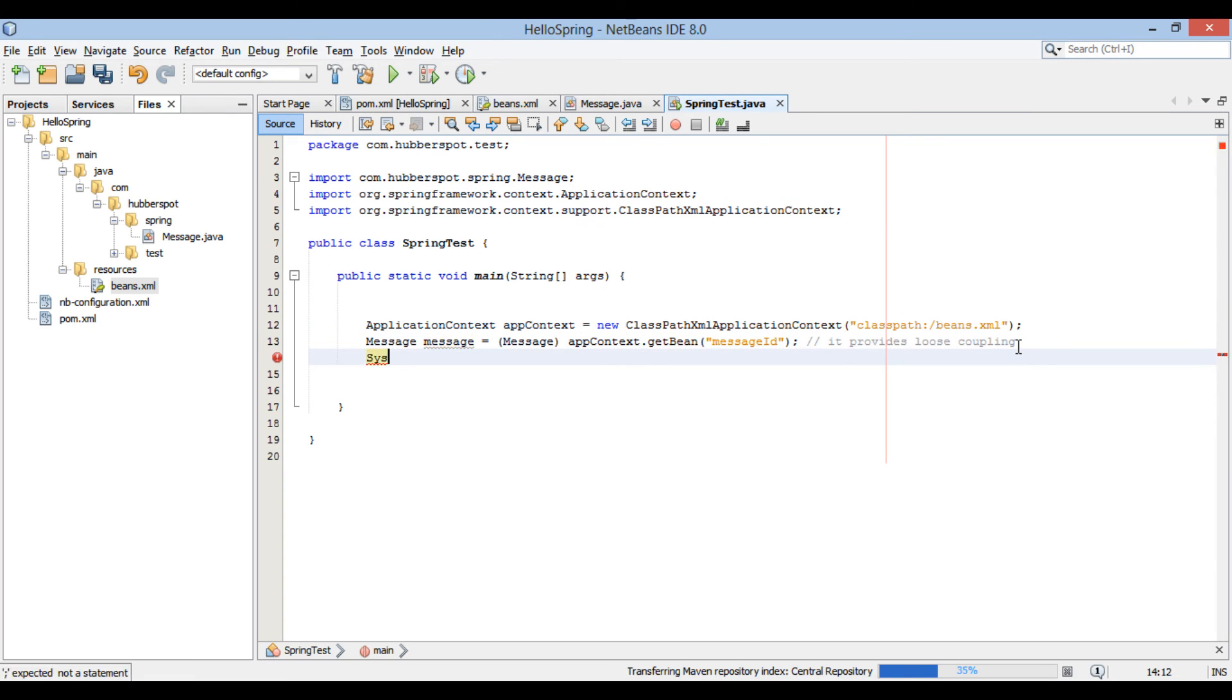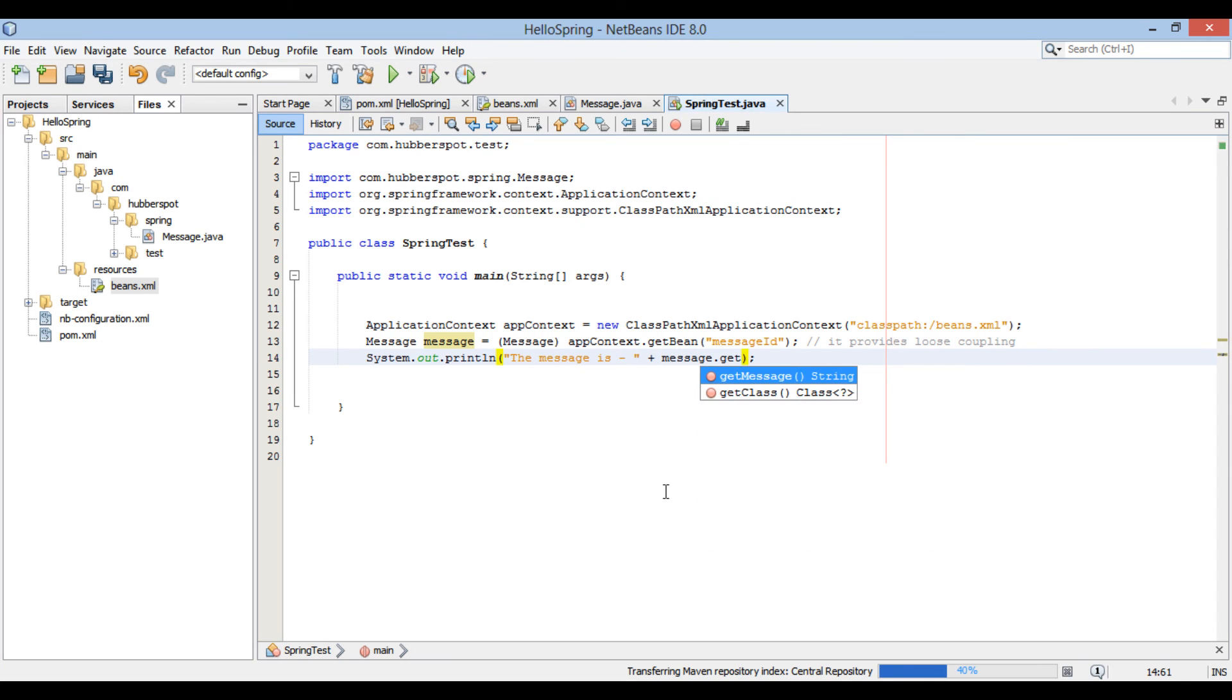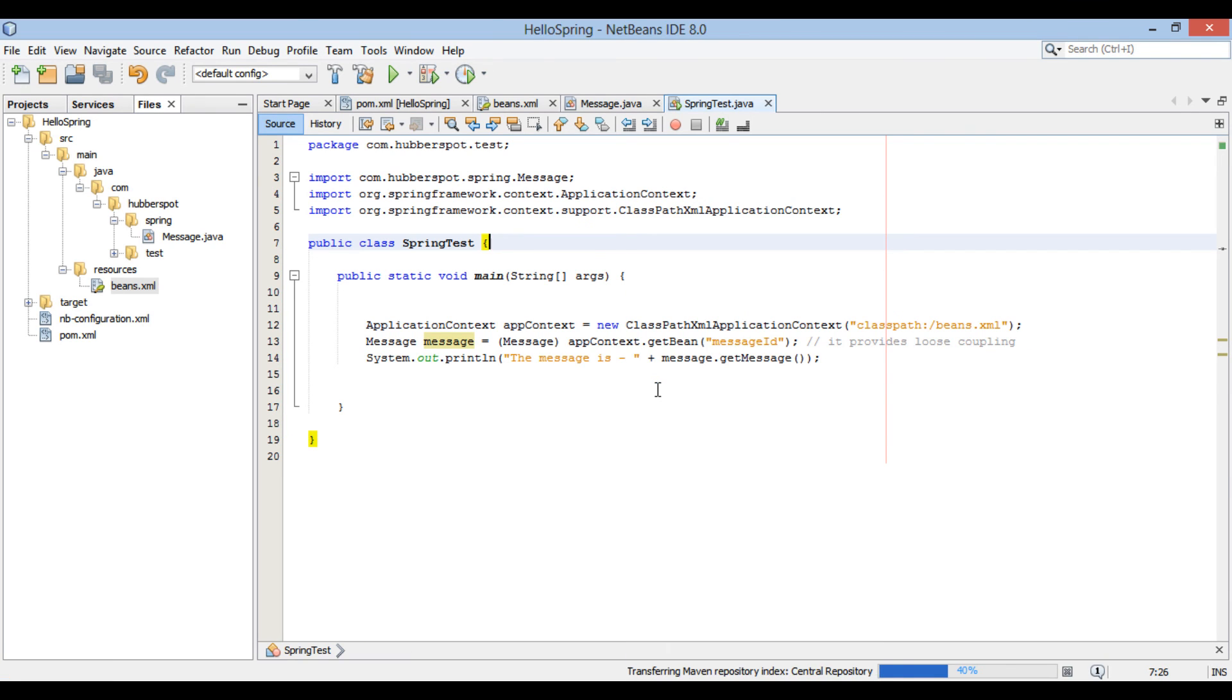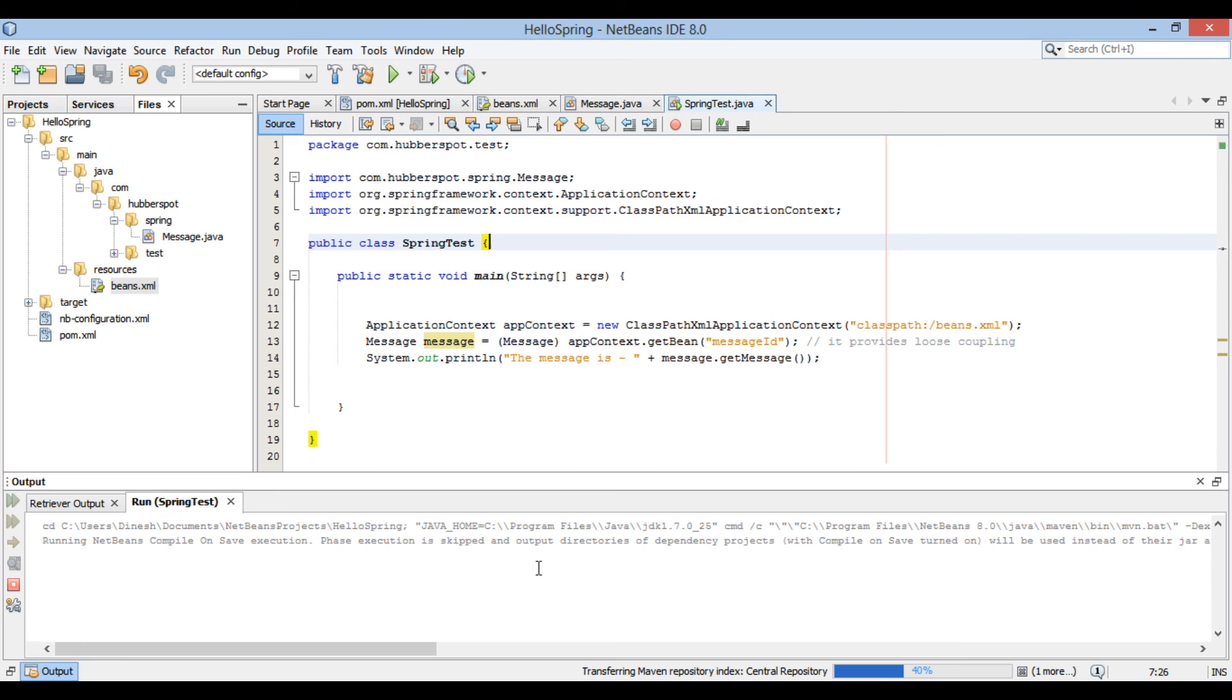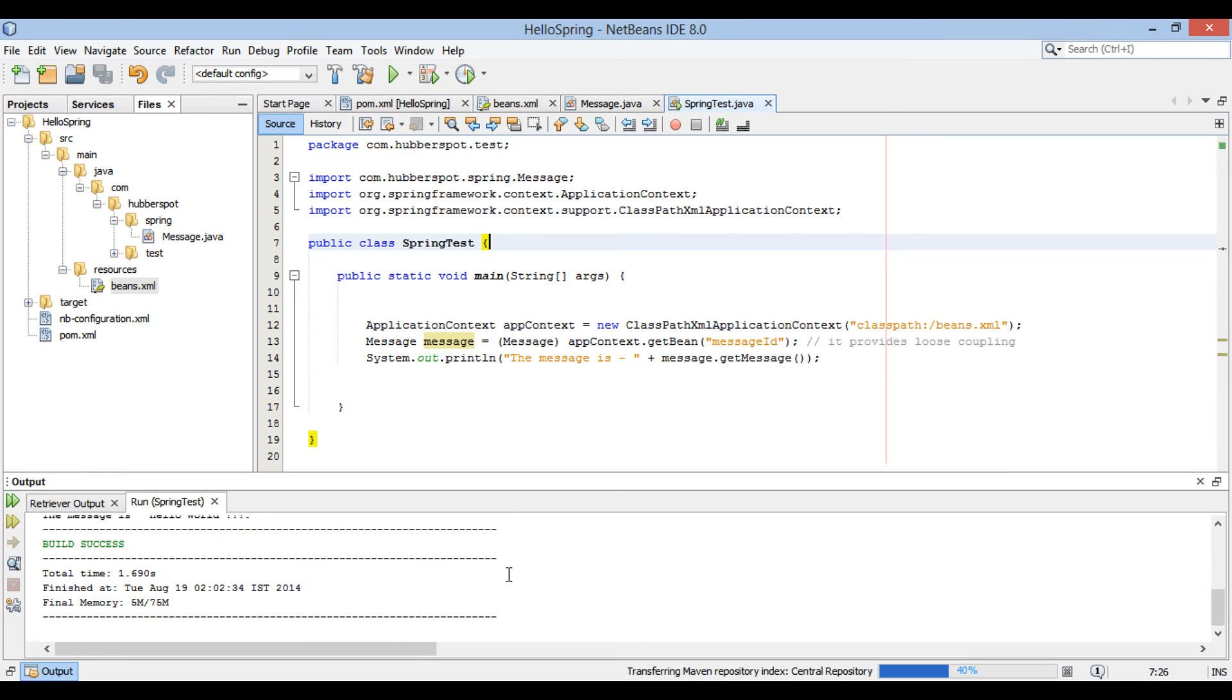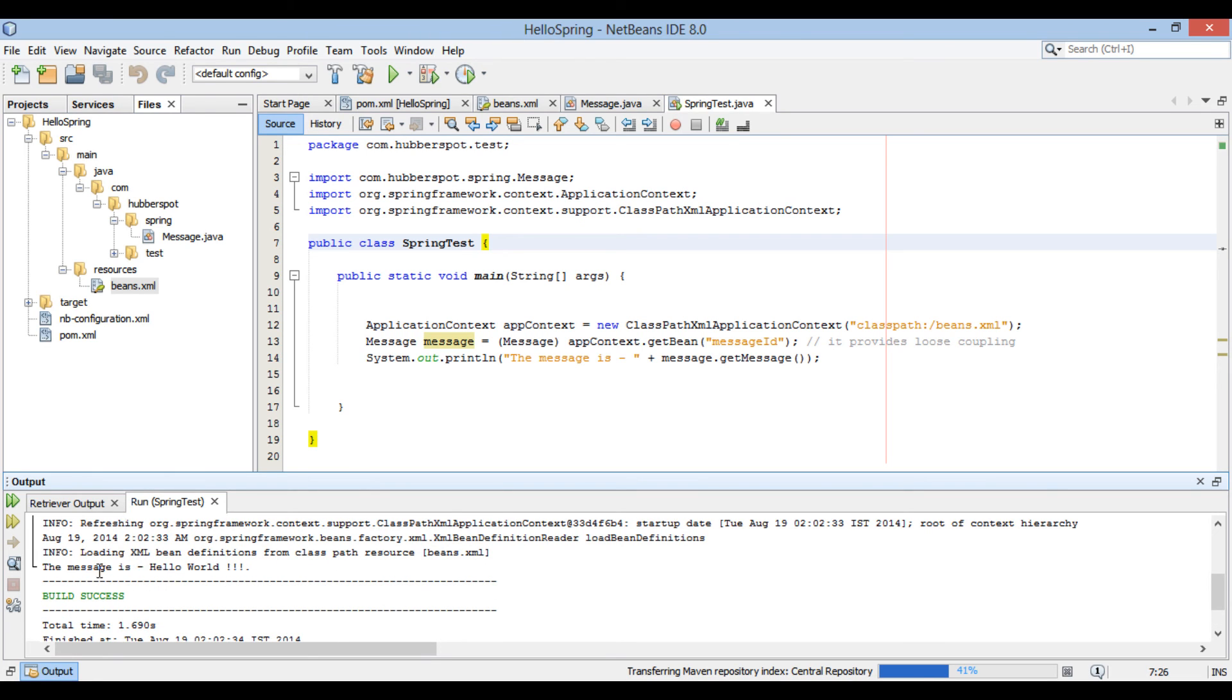Let's move ahead and print out value of message property on java console. Run spring test. As you can see on console that it prints, the message is hello world.